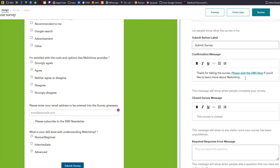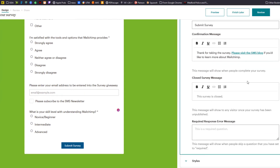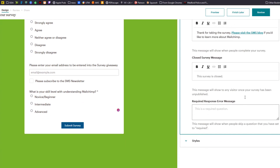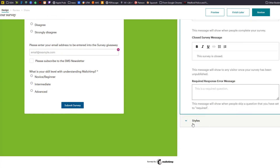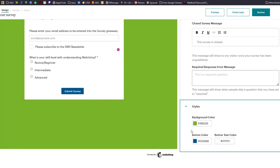I also put in a custom confirmation message: thank you for taking the survey, please visit the SMS blog — with a link to my website after they complete the survey, which I think is a pretty good idea. I did not customize the survey closed message or the required response message. Under styles, we have background color — that ugly green — and the button color and button text.